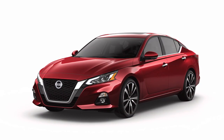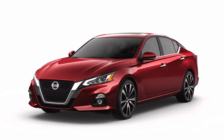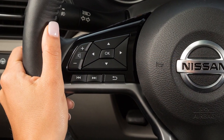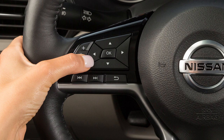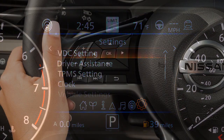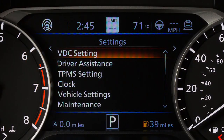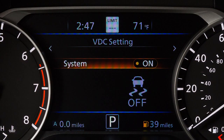VDC should remain on when driving except when freeing the vehicle from mud or snow. To enable or disable the VDC system, press the right or left arrow button until Settings displays. Press the up or down arrow button to select VDC setting and press the OK button. Then select System and use the OK button to toggle the system on or off.